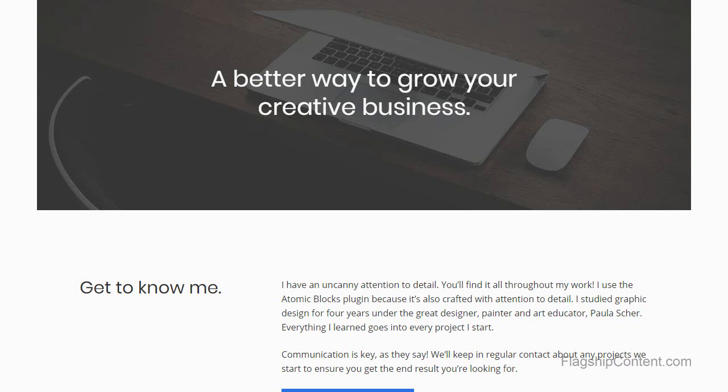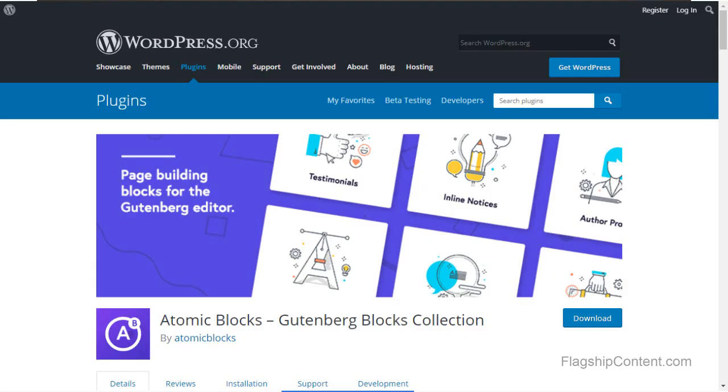Hello, in this tutorial I'm going to build a home page for a service business. I'll be using the Atomic Blocks plugin.